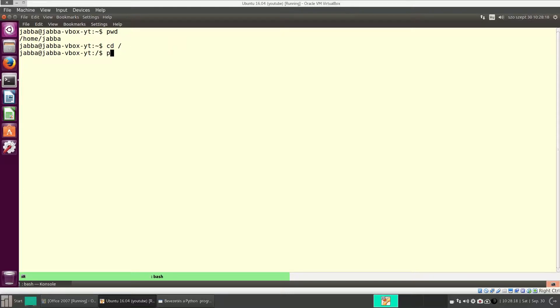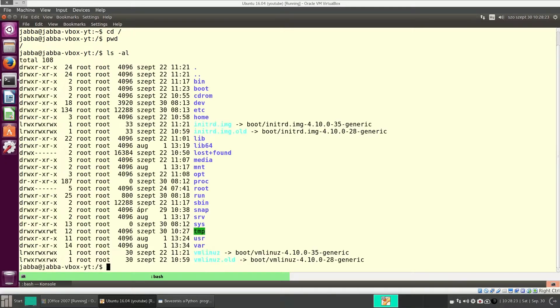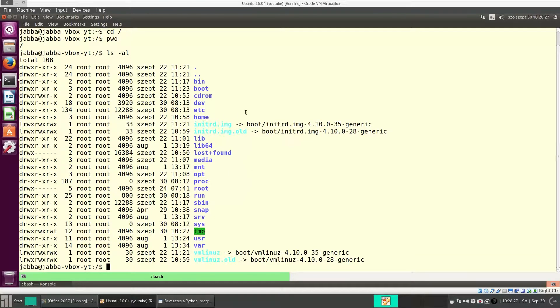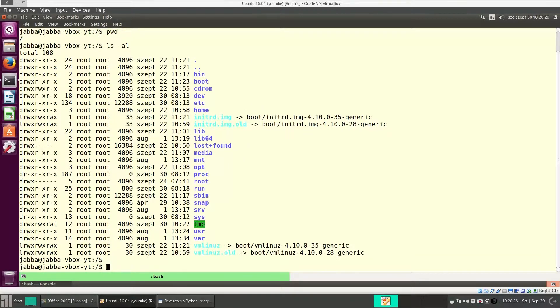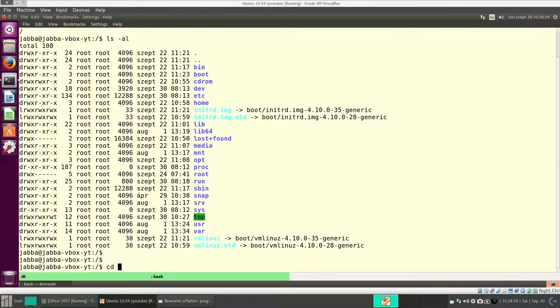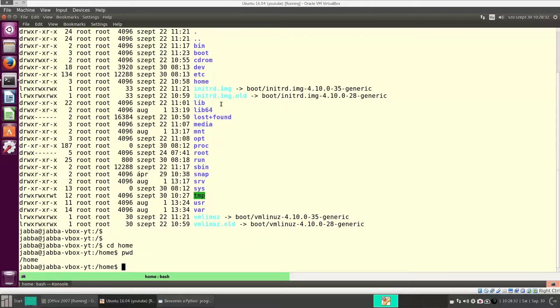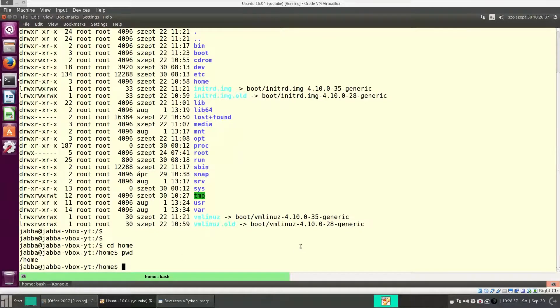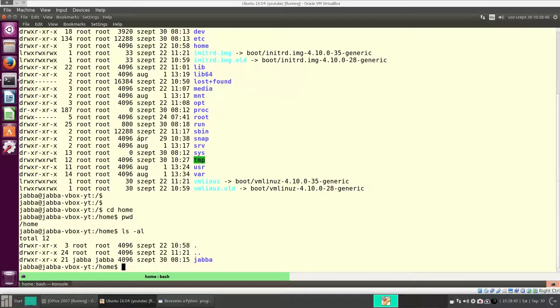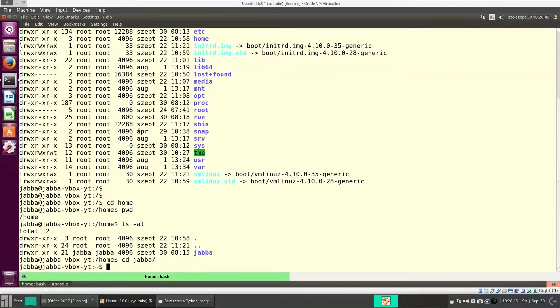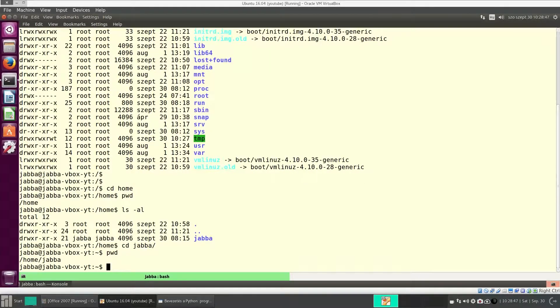The slash means the root directory. So with this we can go to the root. Here there are some subdirectories. If I want to enter home, for instance, then cd home. Now we are in the home directory, which opens from the root. Here there is a subdirectory jabba. With cd you can enter. And now we are there.